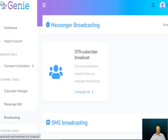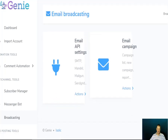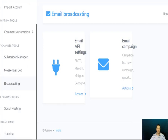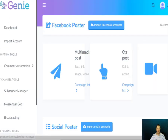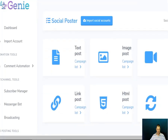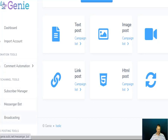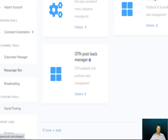You can send out email broadcasts. You've got social posting so you can do a multimedia post, a call to action post, a carousel view post, and a social poster. You can do text posts, image posts, video posts, auto posts, HTML posts, and link posts. There's a whole range of messenger options there as well.